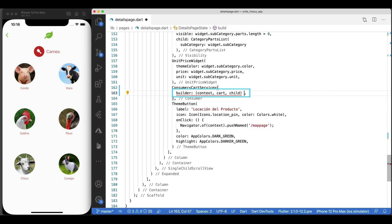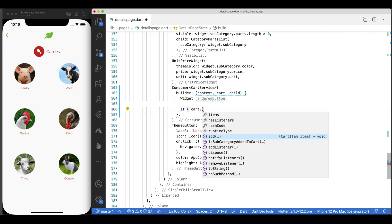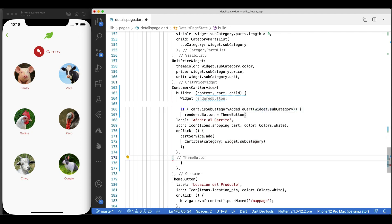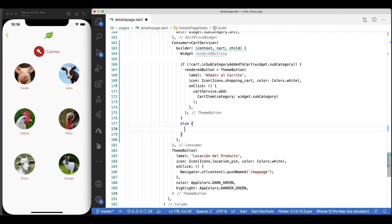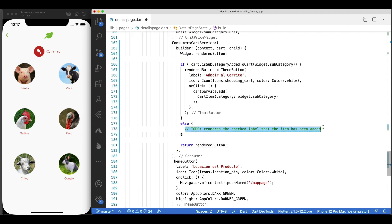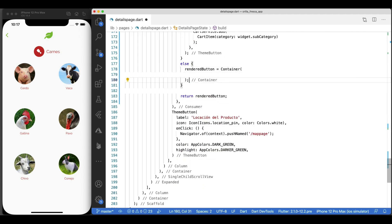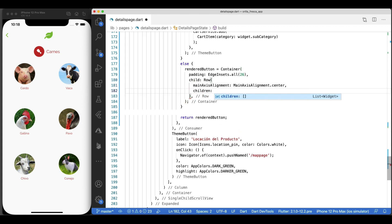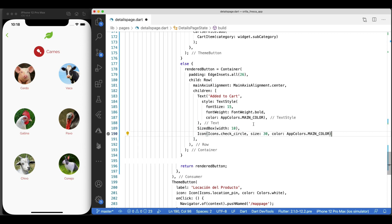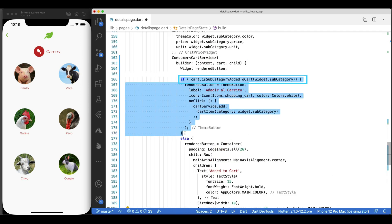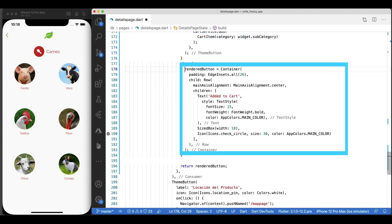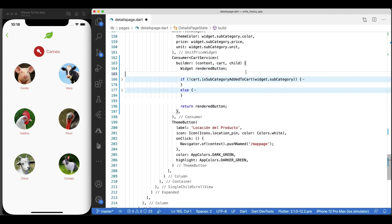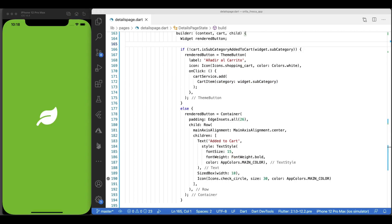For this, we'll do the same approach. We'll wrap our button inside another Consumer widget. Same as before, wrap your content inside the builder method of the Consumer widget. In this scenario, I'll be checking if my current subcategory hasn't been added to the cart. Then I display the regular button to add the cart item to the collection. Otherwise, I'll create a simple container with some padding, and as a child, a row with its contents center aligned, and with a text widget, a sized box widget, and an icon widget as its children. So again, if the current widget subcategory is not added as a cart item yet, show the button to add it. Else, show this structure that shows it's been added already.